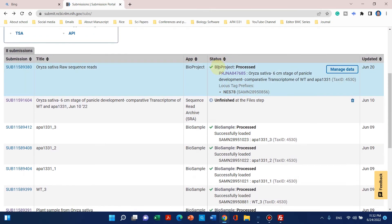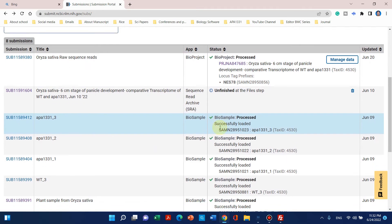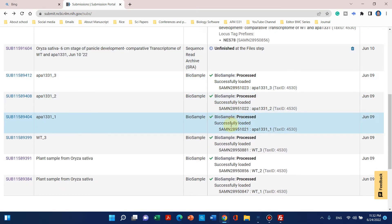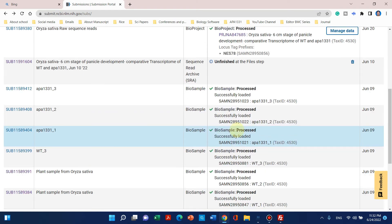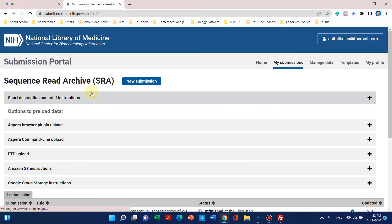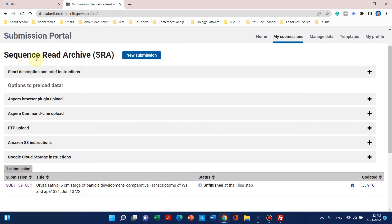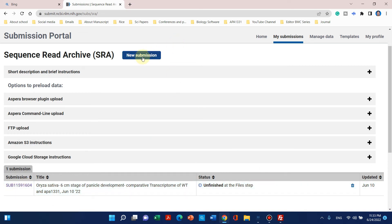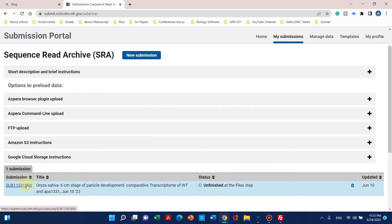Now I can show you our BioProject and six BioSamples — one, two, three, four, five and six — are already uploaded. Now we will move to our last step, SRA. When you click on SRA a new tab will open where you can add Sequence Read Archive data with a new submission. I have already finished this so I can show you how I did it step by step.